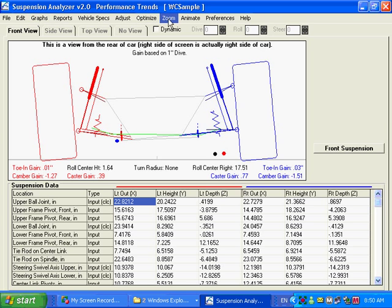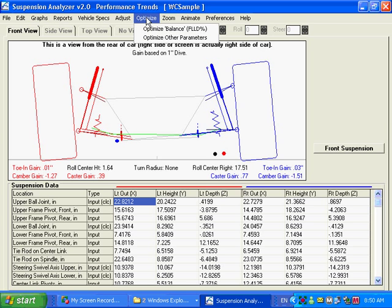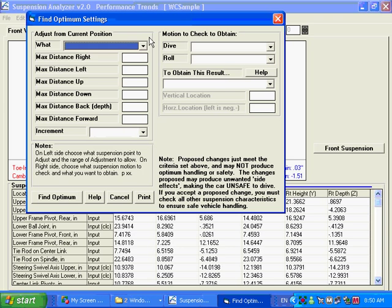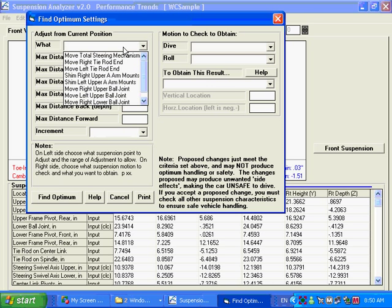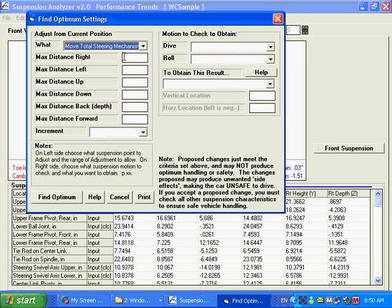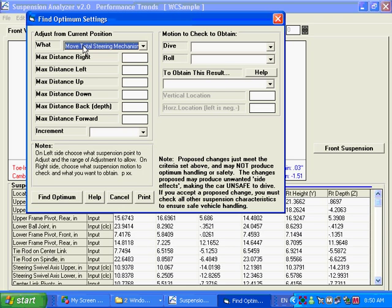I'm going to create a new condition for this front suspension and show you how this optimized feature works, which we've done before in other movies. We're going to say what do you want to adjust on the car, try some new condition. I want to move the whole steering mechanism. It could be the drag link and everything with a steering box car, or it could be the whole rack if you've got a rack and pinion car.